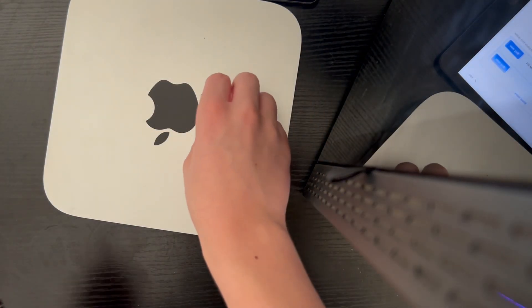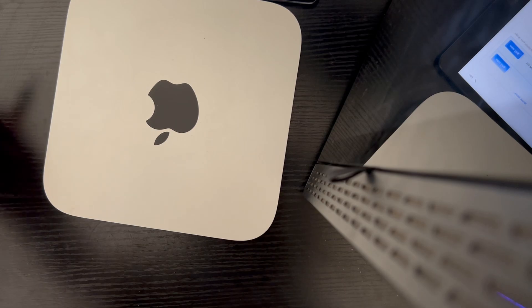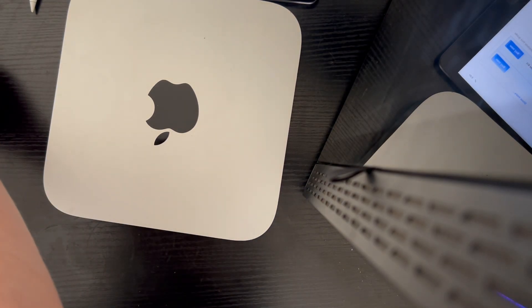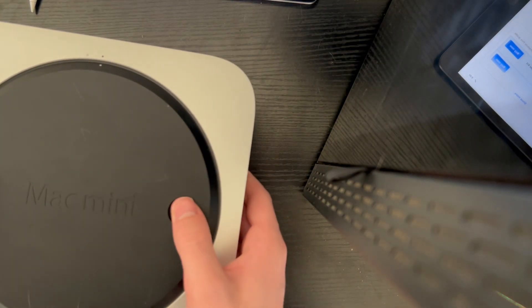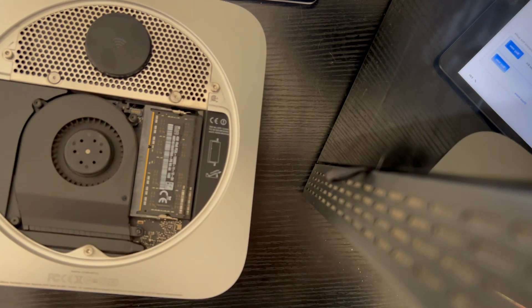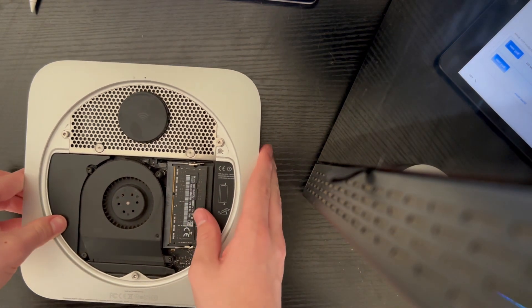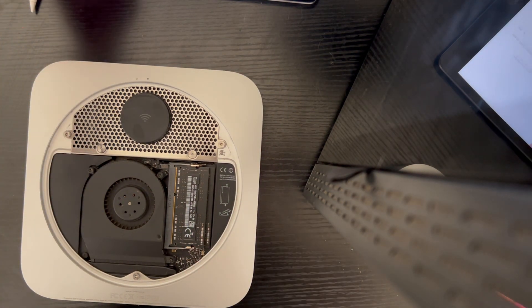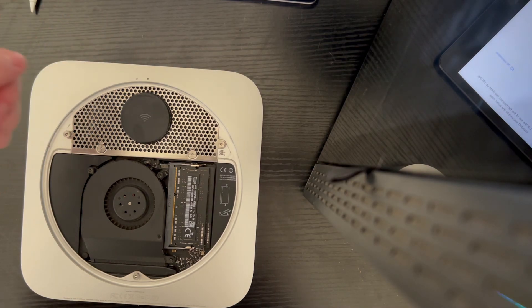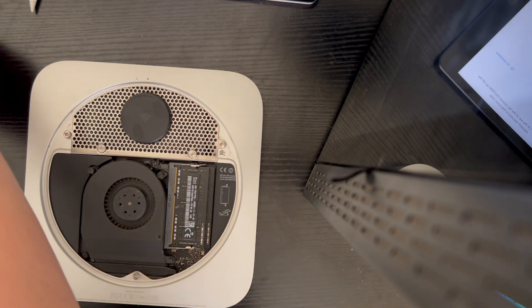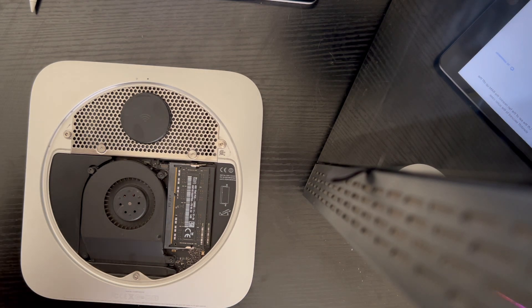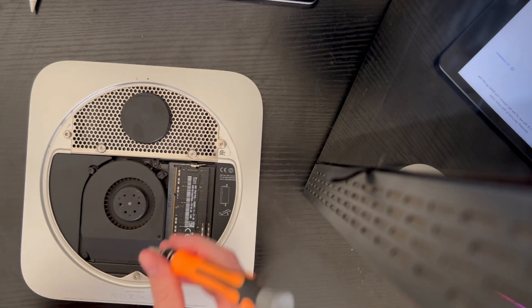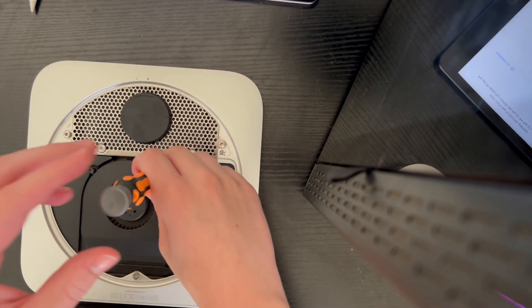First up, we're not going to need tools for this part, thankfully. We just flip her over and flip that. There we go. We got the cover off. This thing is remarkably clean inside. We're going to want to remove this here fan, first off.